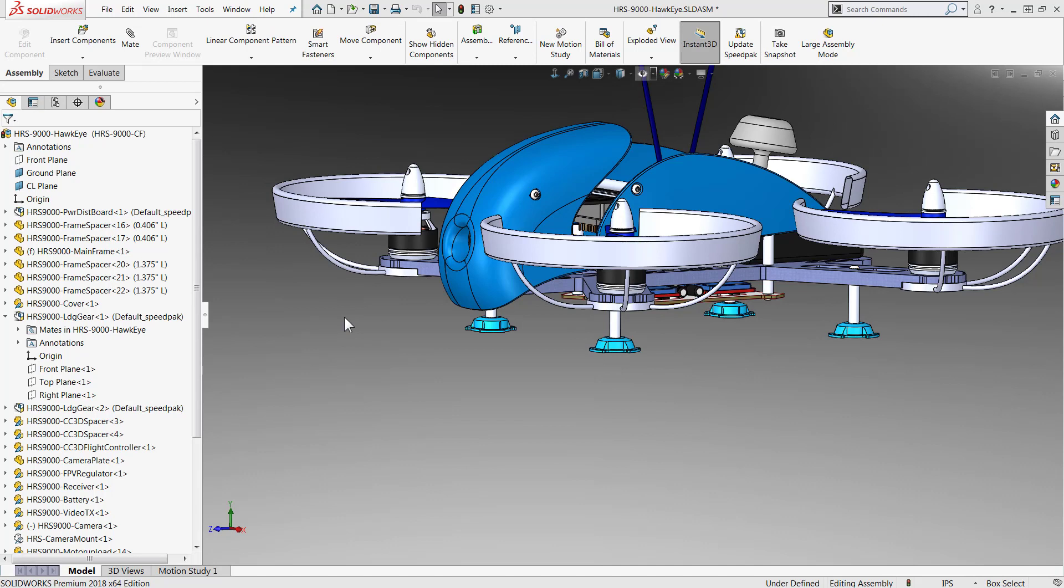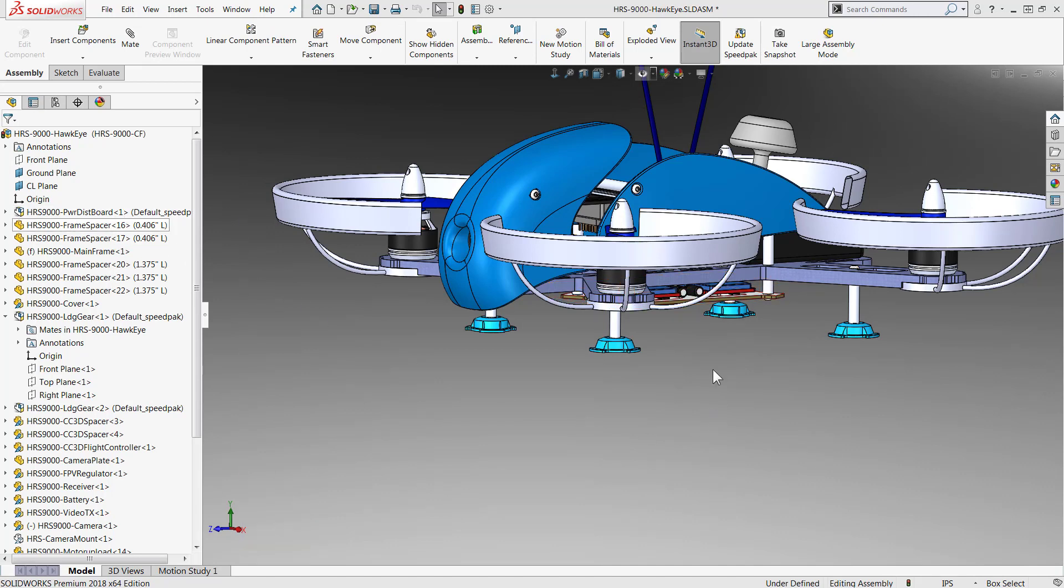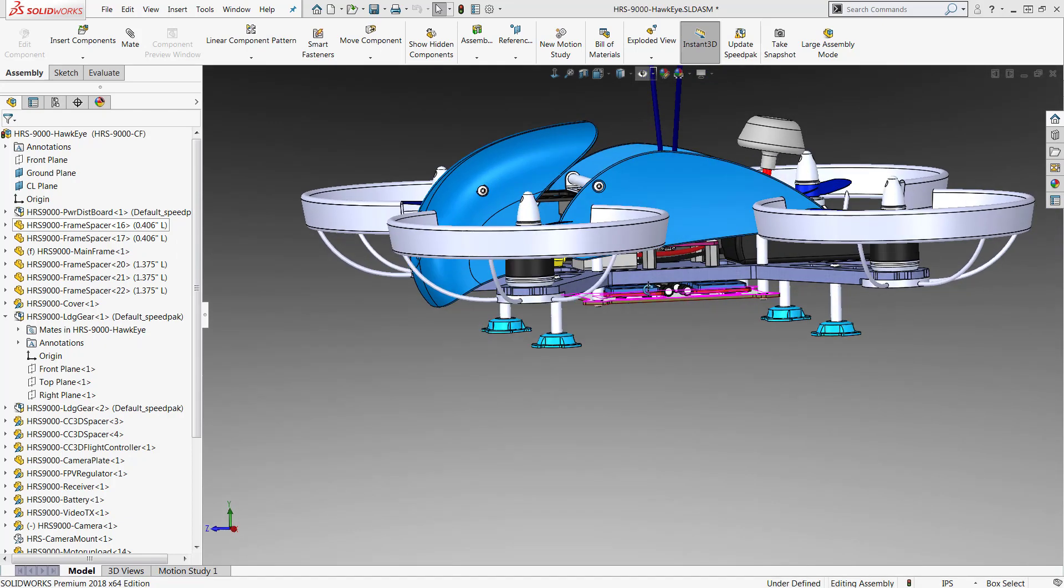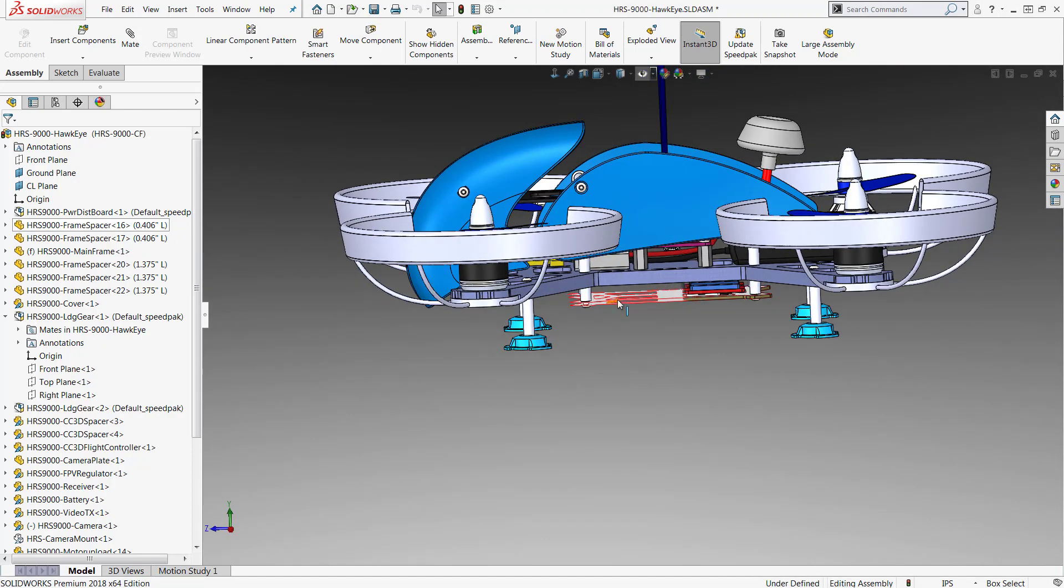Once the Speedpack is created, it's automatically turned on in this upper-level assembly. And we can see all the faces needed for mates have been included.